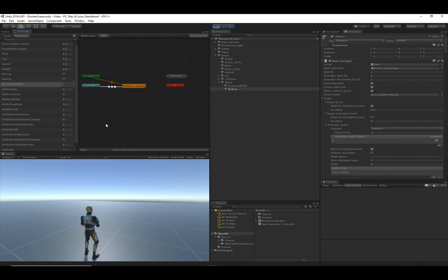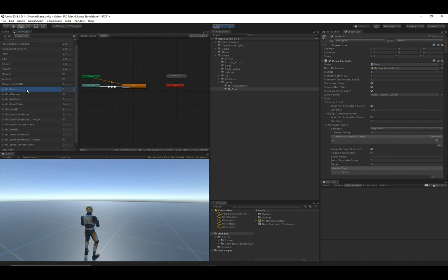This is what worked for the demo animator controller, but if you're working on your own animator controller and find a better use for movement set ID in your particular case, I highly recommend you do that. Use it for whatever purposes work best for you — this was just the purpose that worked best for our demo situation.